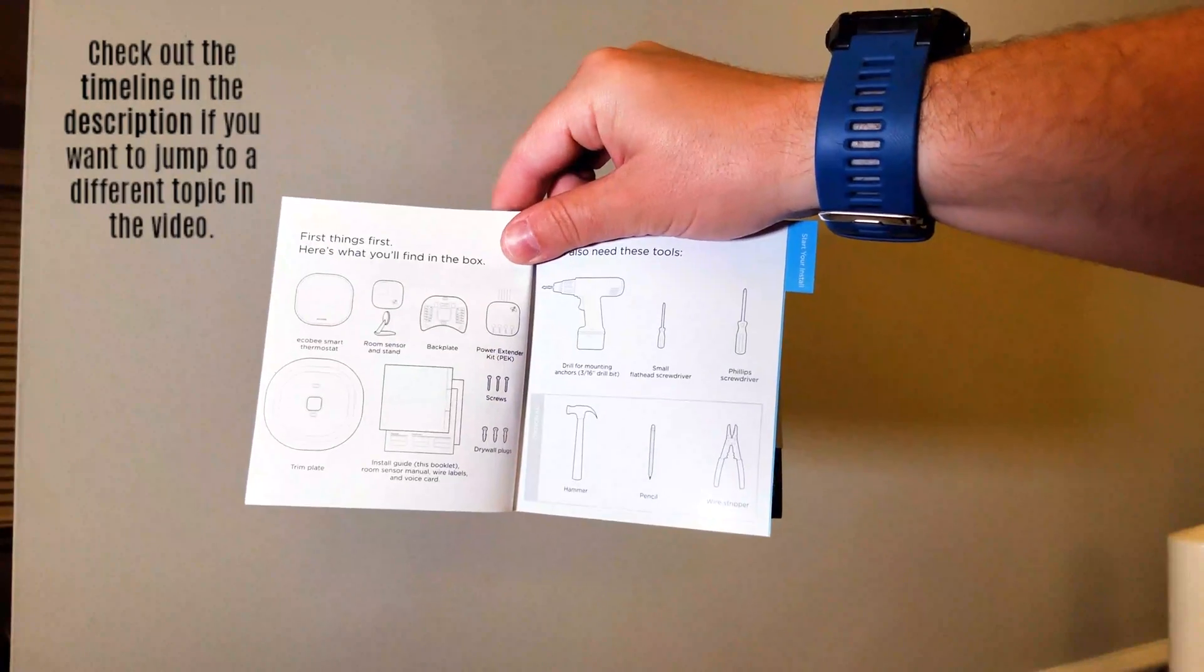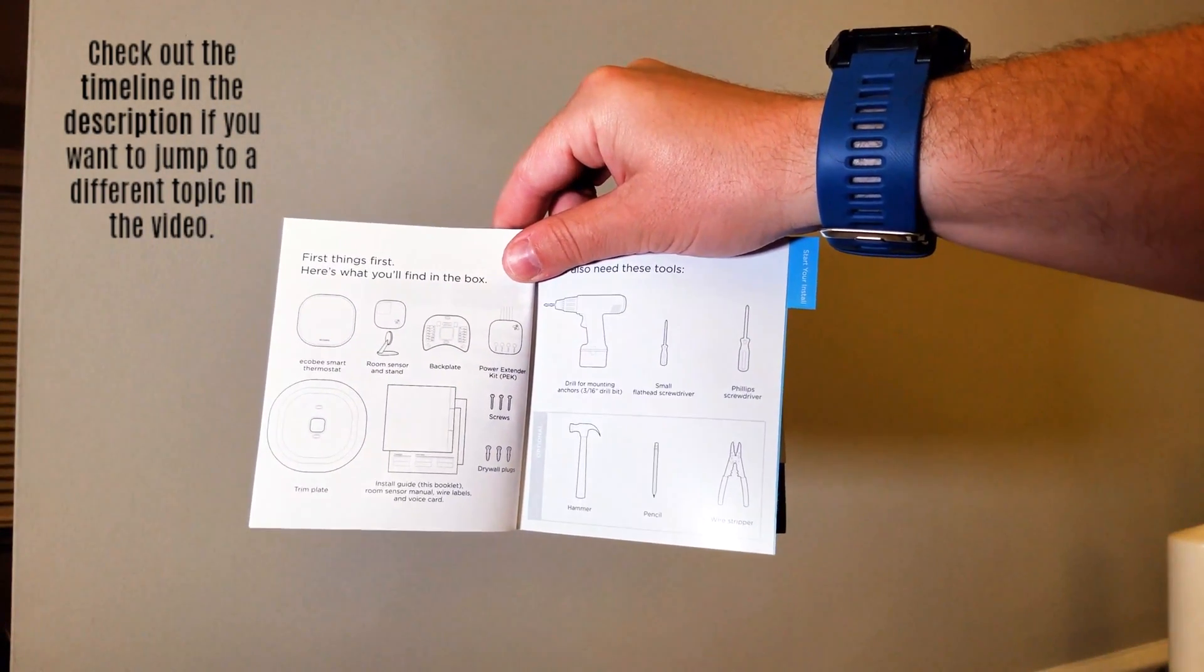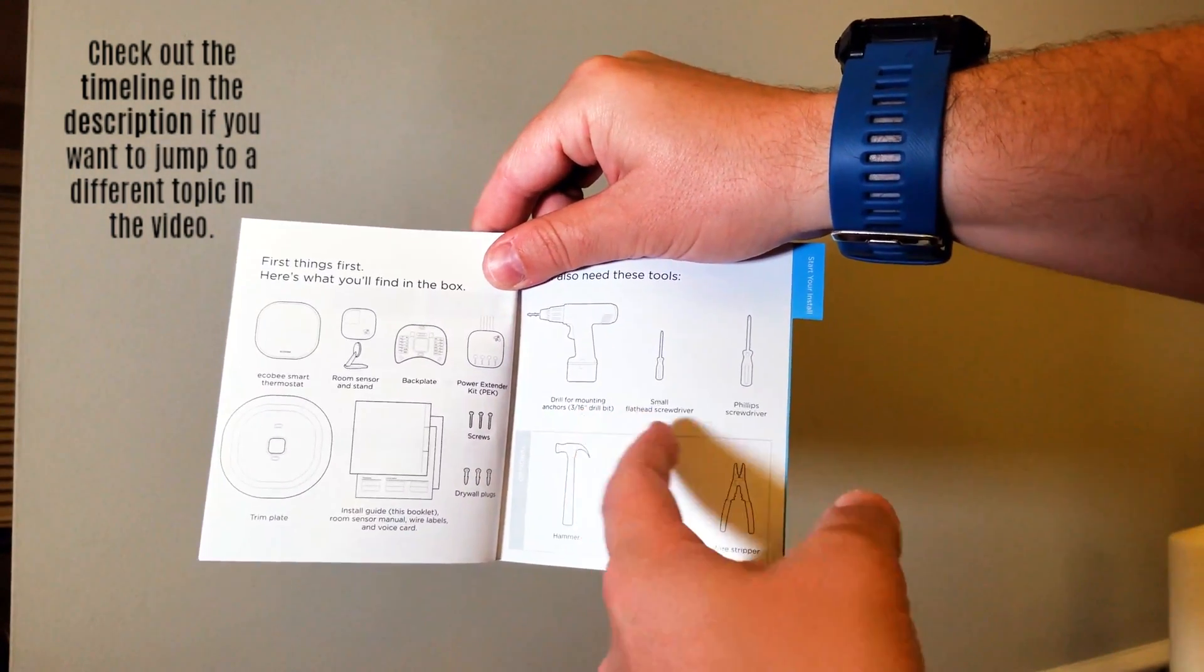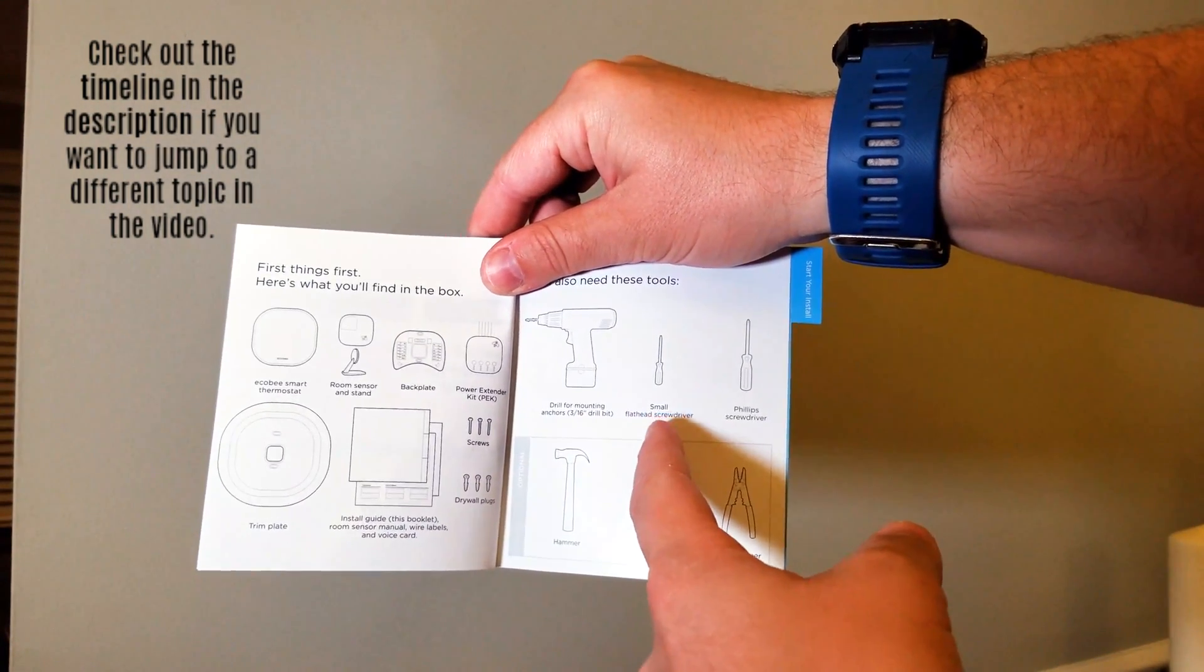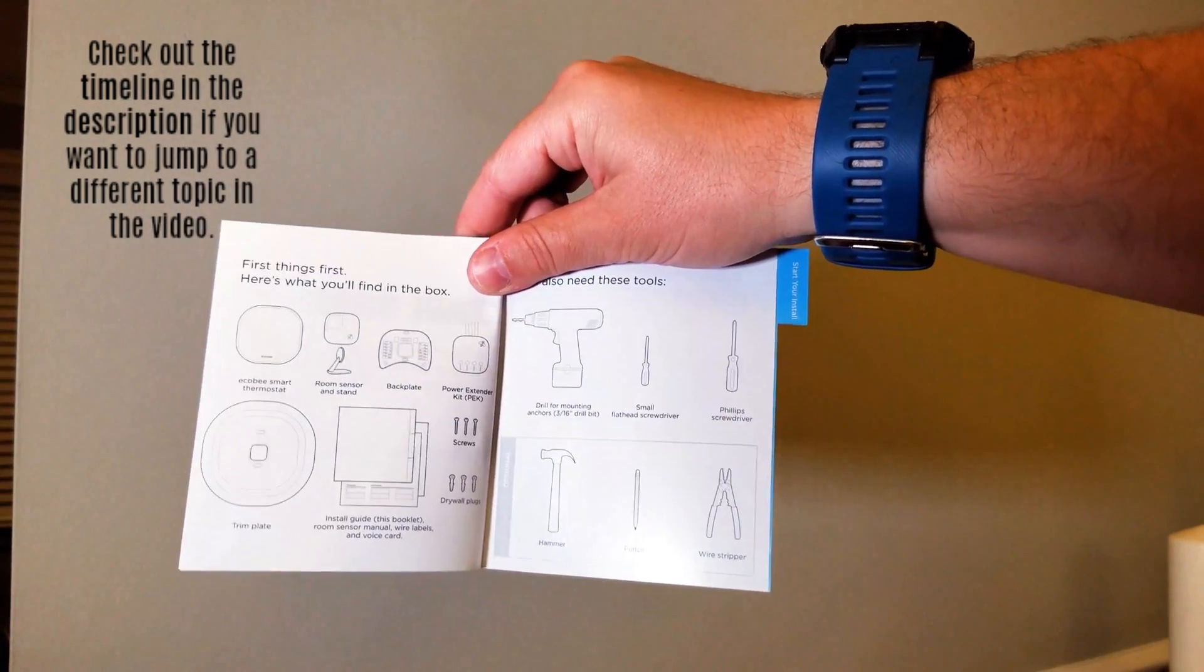All right, so here we are at the installation video. You're going to need a drill, a small flathead screwdriver, and a Phillips screwdriver. Optional tools include a hammer, pencil, and wire stripper.